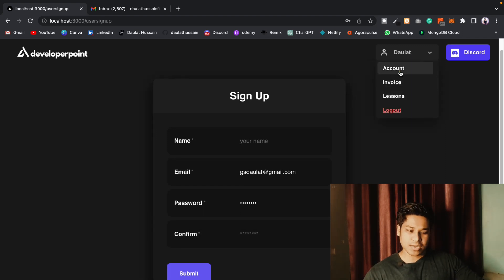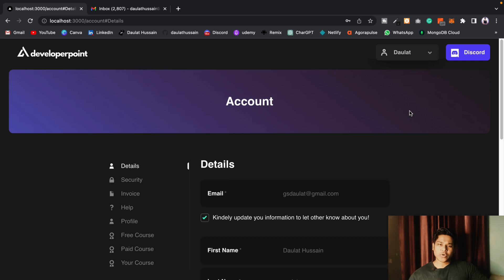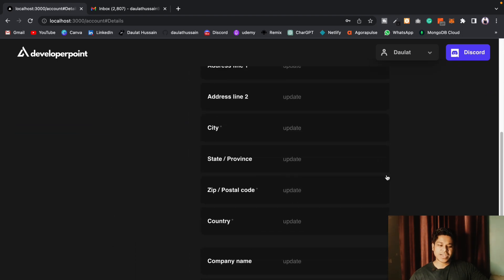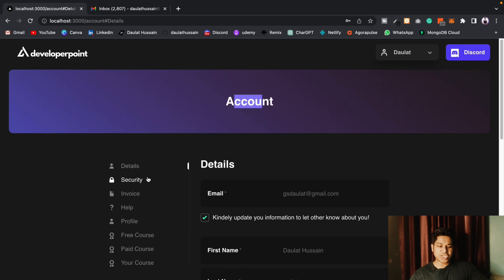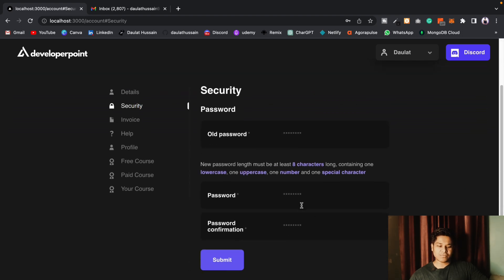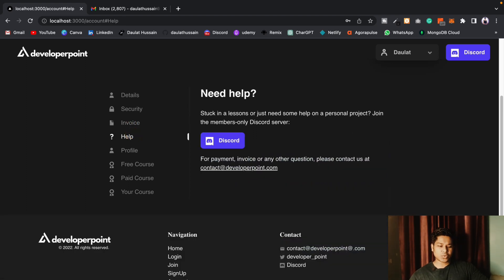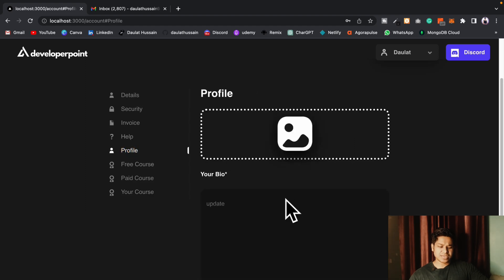Here I have a dropdown menu — click on 'Account'. Once you create your account you will automatically log into the application. This is your account page where you'll find all the details about yourself. You can easily update all of your data, change your password using old password and new password. There's an invoice section — if you buy any courses the invoices will be here. If you click on 'Help' you can get consultation for any problems.